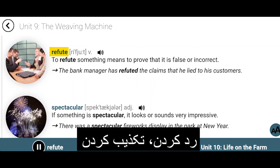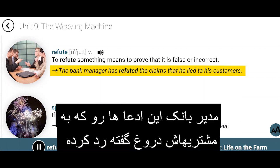Refute. To refute something means to prove that it is false or incorrect. The bank manager has refuted the claims that he lied to his customers.